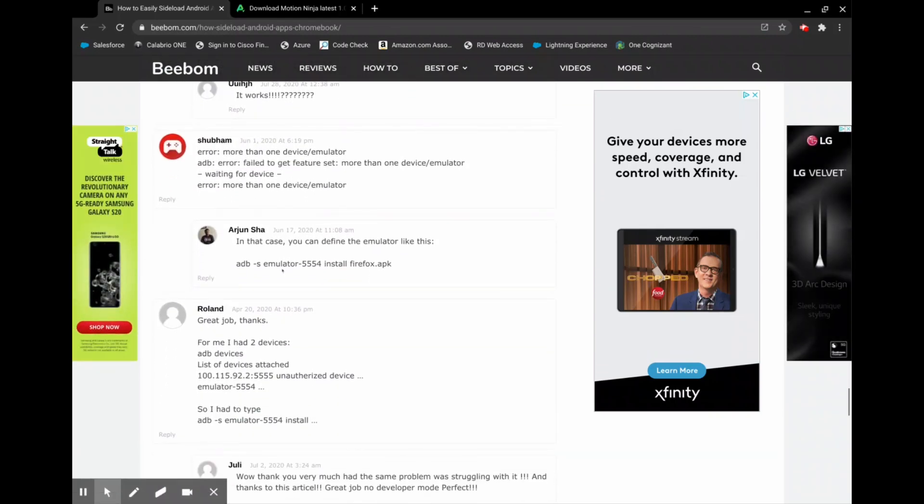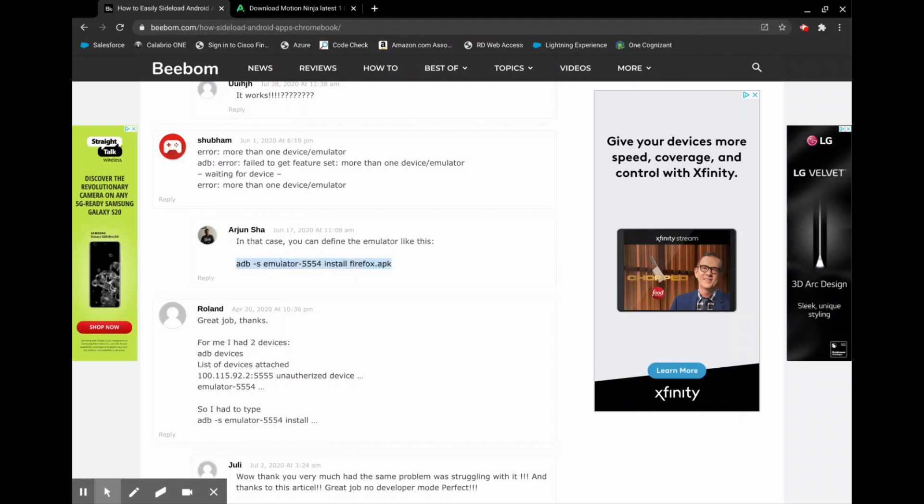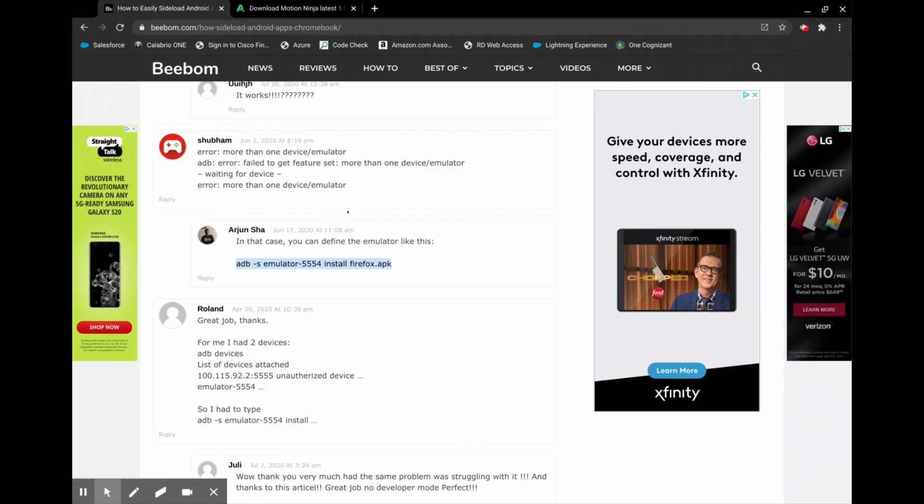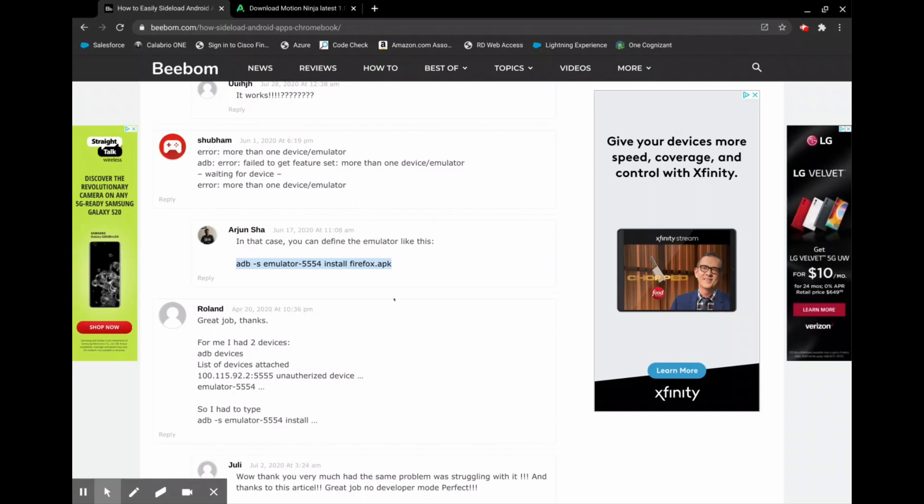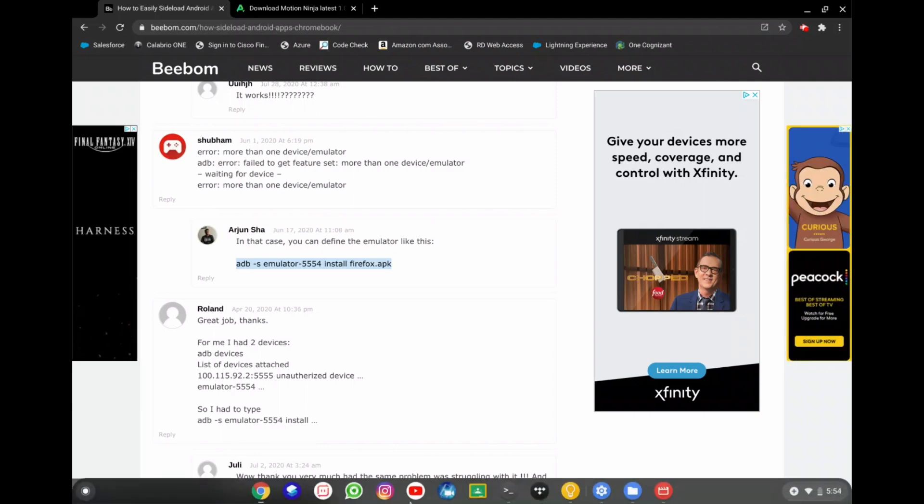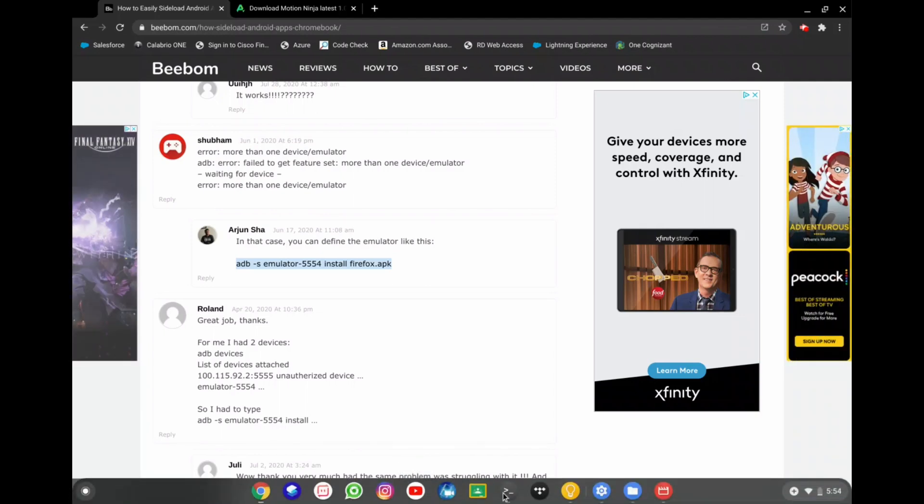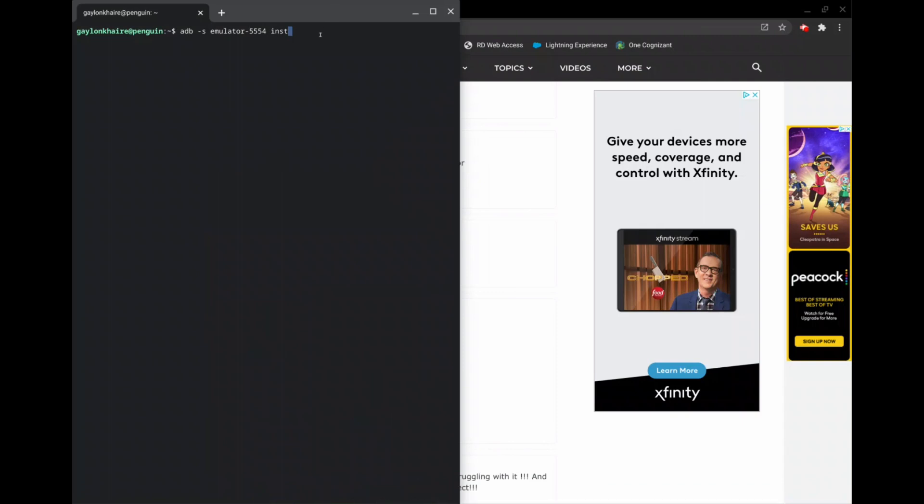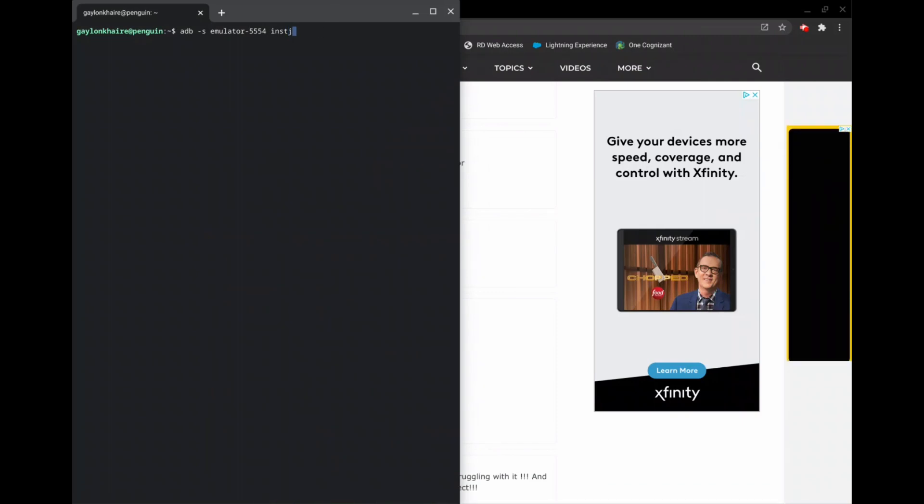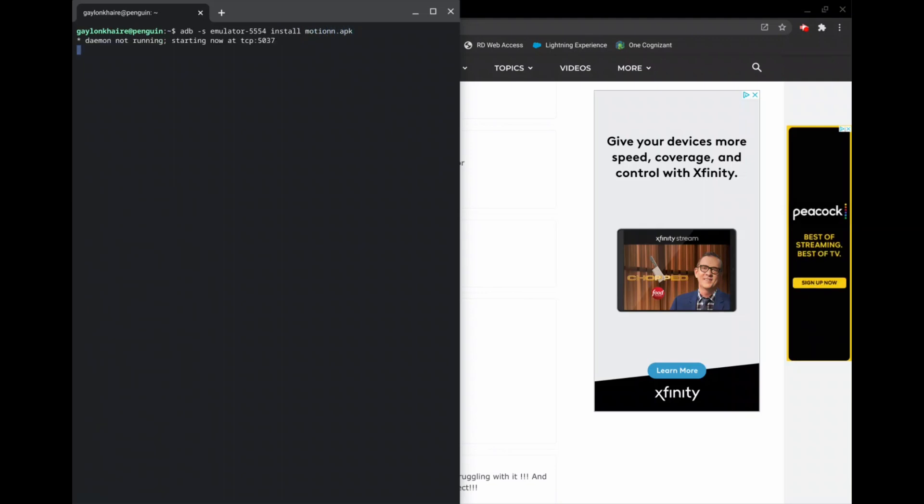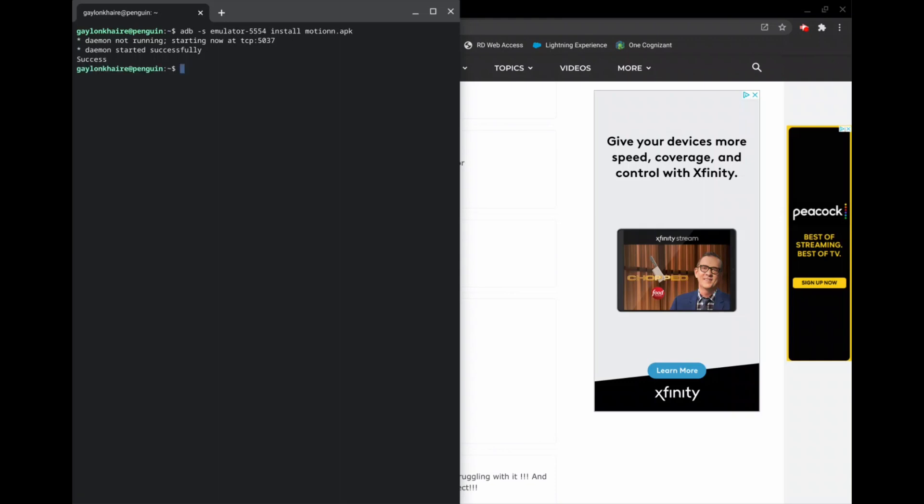adb space dash s space emulator dash 5554 space install and then the name of your file. That actually works for me. So I'm going to show you guys how it works. So that is the command motionin.apk. Sometimes it takes a second. That not running message does happen a lot, so do not be afraid of that message. It just takes a second and then success.